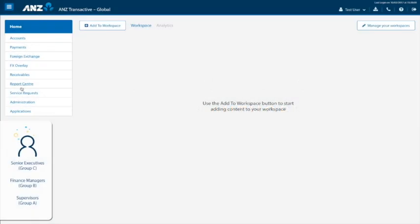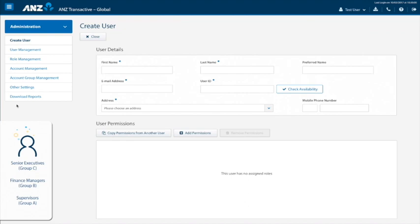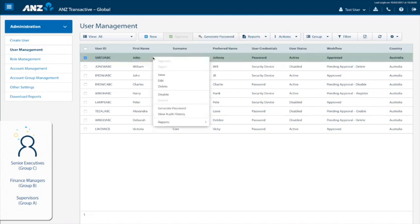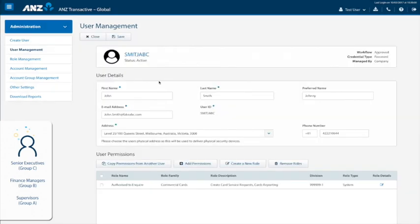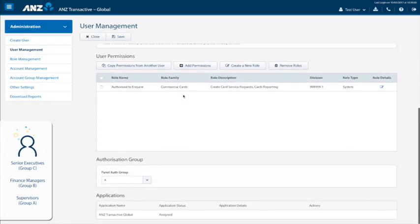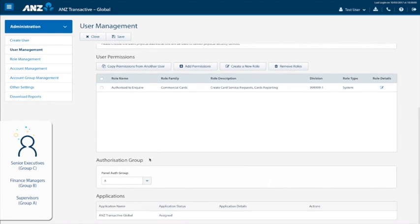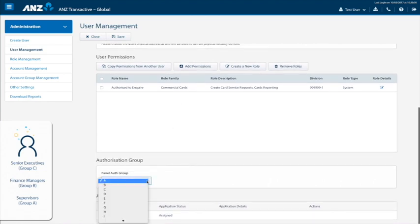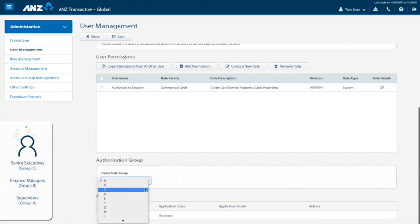In the left hand navigation, click administration, but this time go to user management. Right-click on the required approver, for example, a senior executive, in the list and click edit. Scroll down to authorization group, then simply select the appropriate group from the drop-down list. Here, we will select group C for senior executive. It is also important to note that a user can only be assigned to one group.